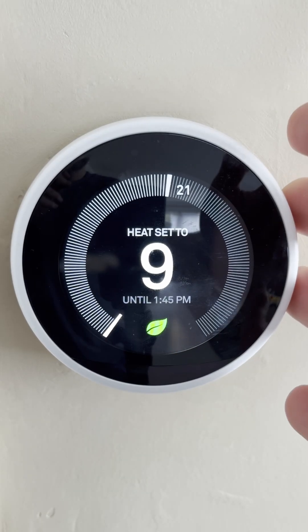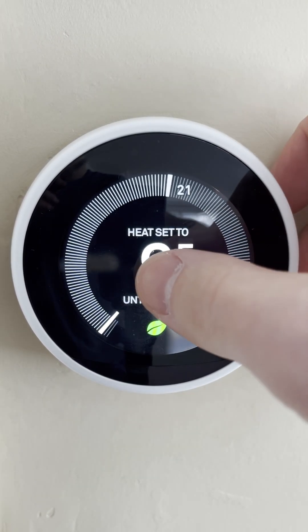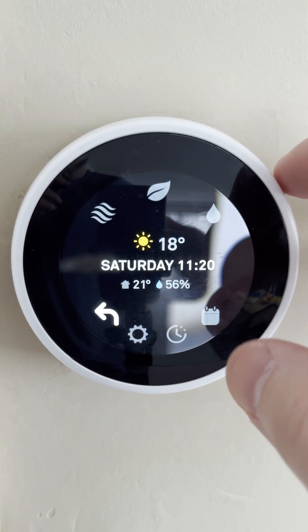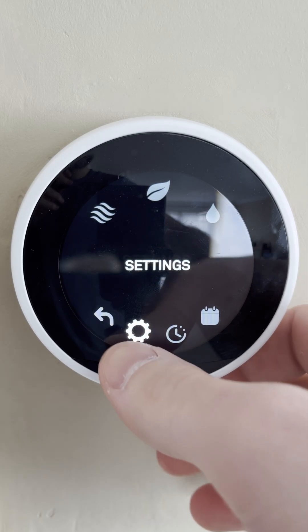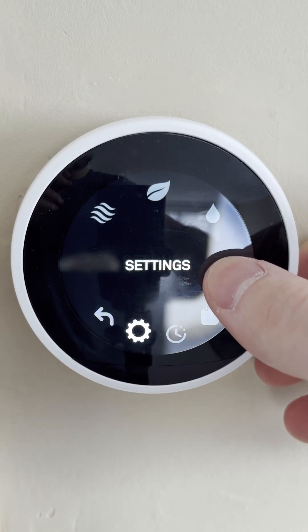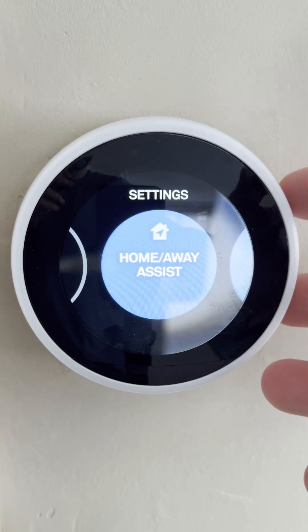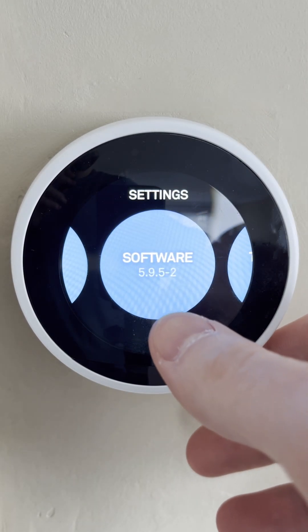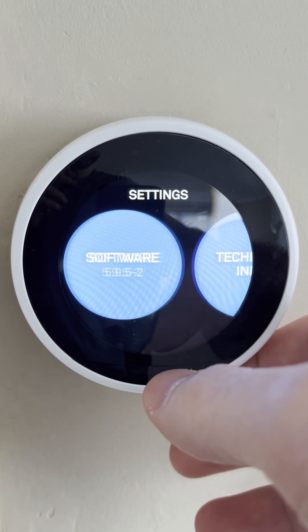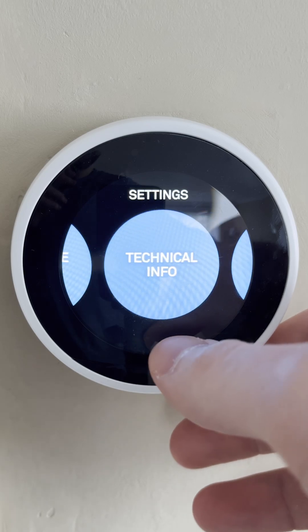What we need to do is wake up our screen by scrolling here on the left or simply clicking here in the center. We're then going to be going down to the settings option here on the bottom left. We're going to be clicking in and scrolling really far to the right until we get to the software option right here.